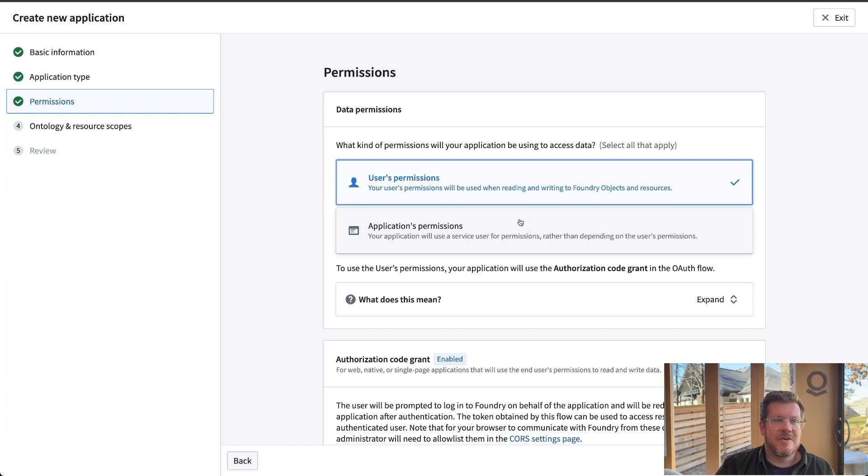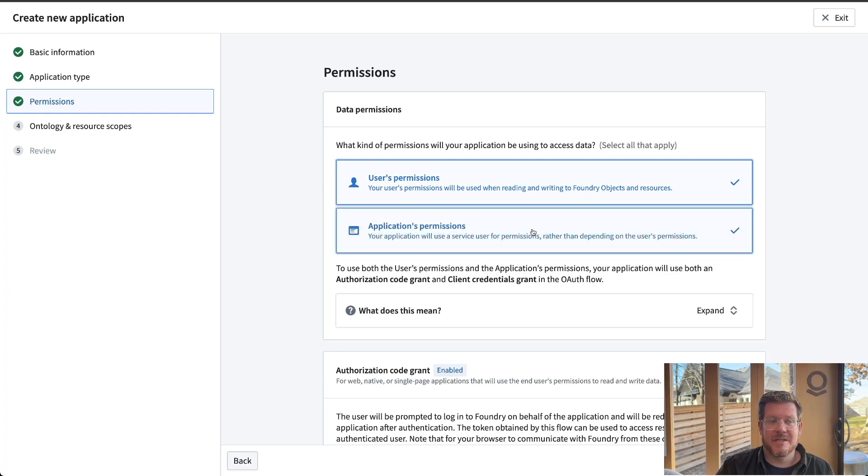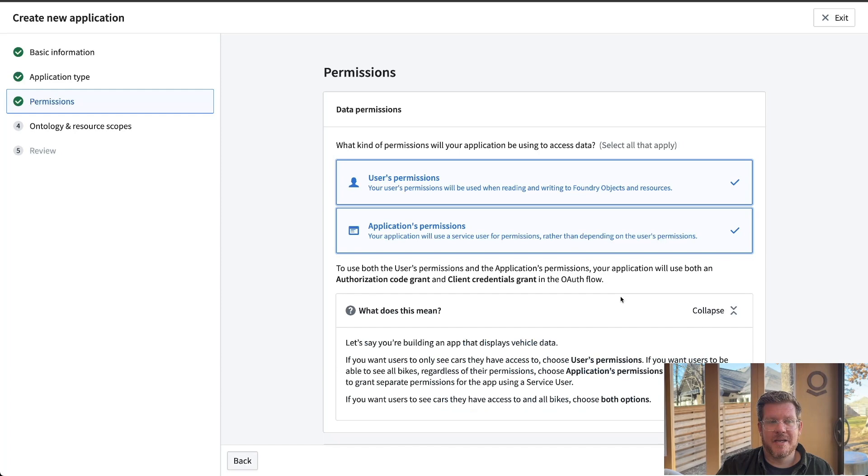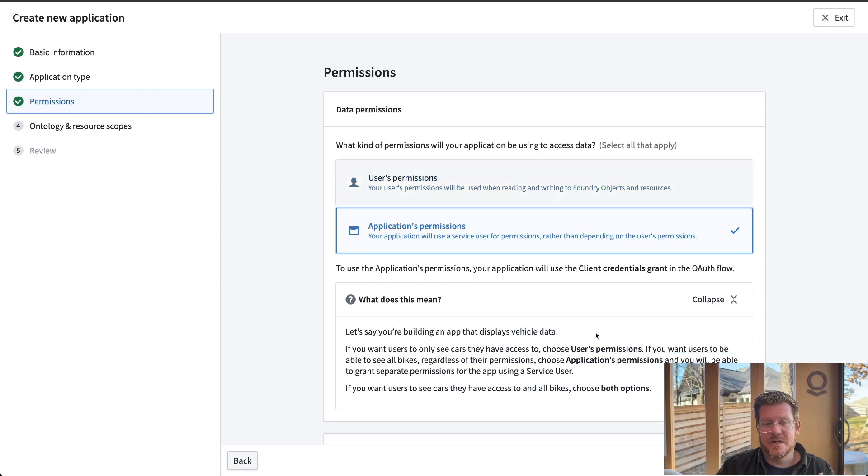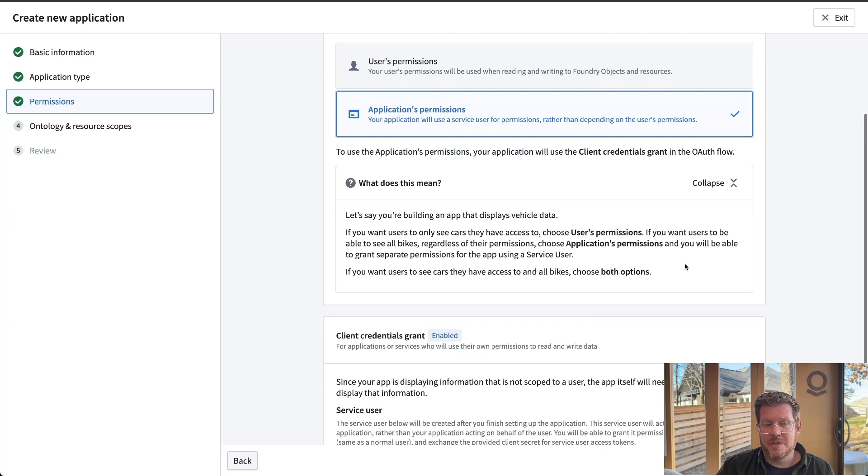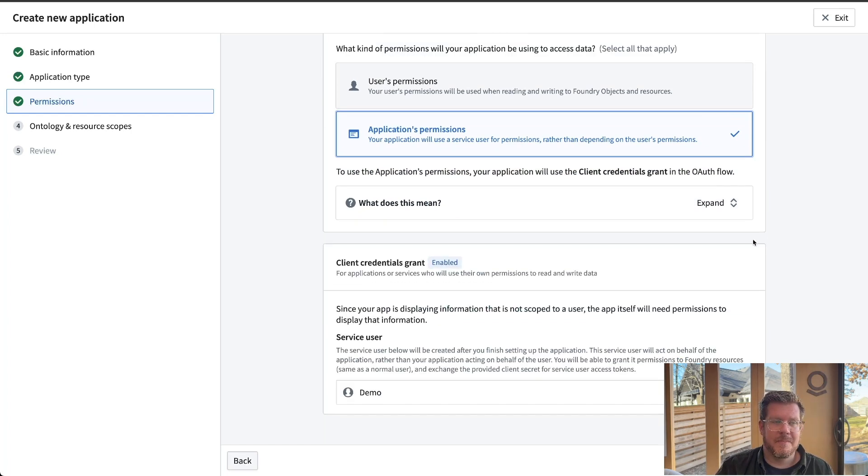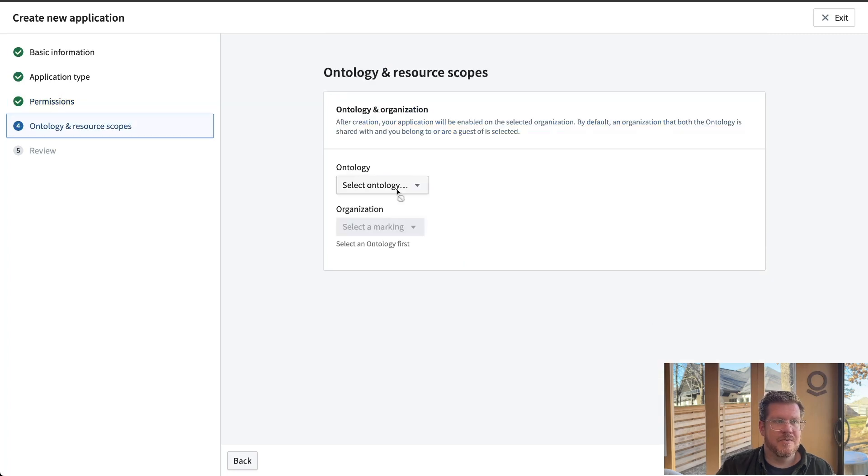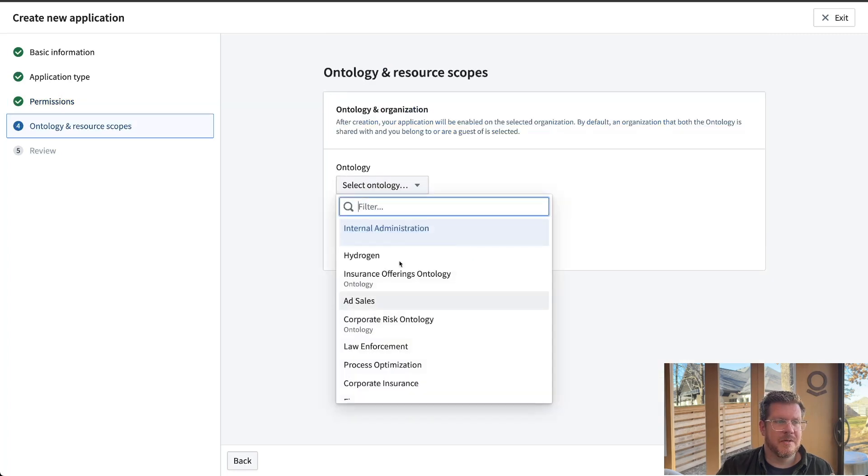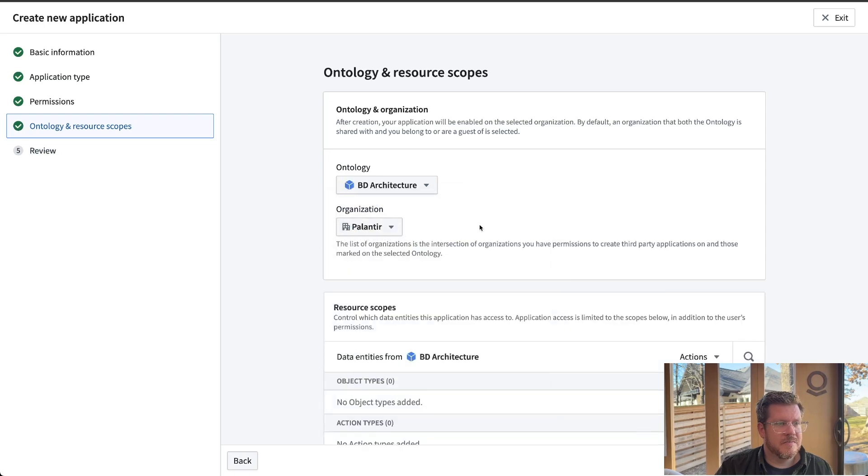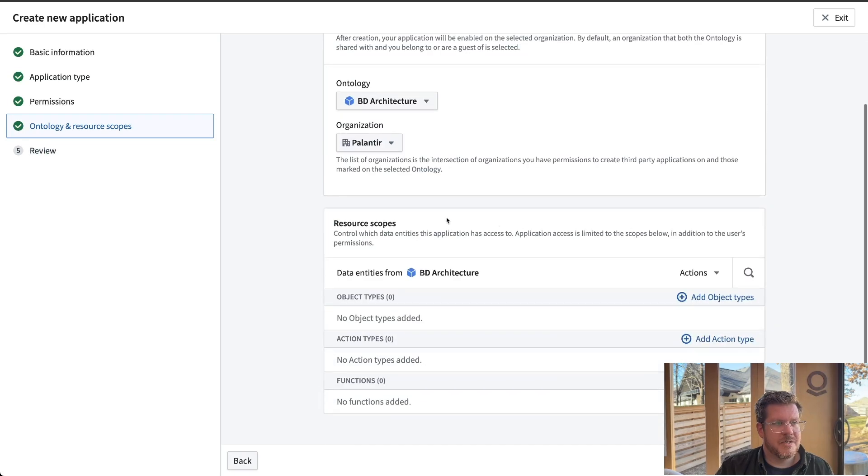Then you have the application permission. If I need to have a service account or something on the backend, the idea here is as I select these options, it's going to show always in a real world example, what that does. And so I know exactly what I'm exposing through this OSDK.